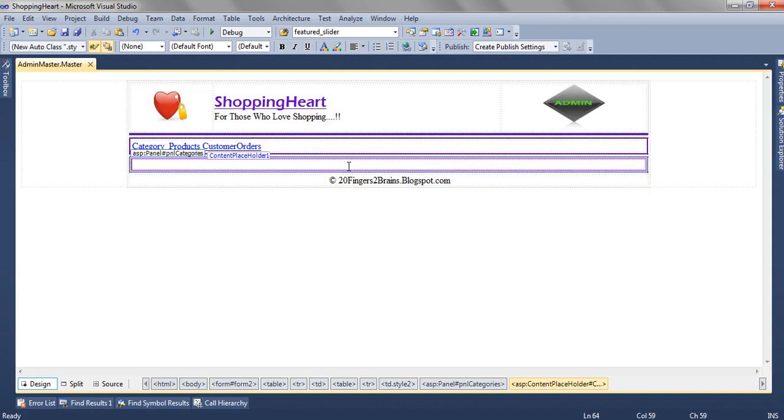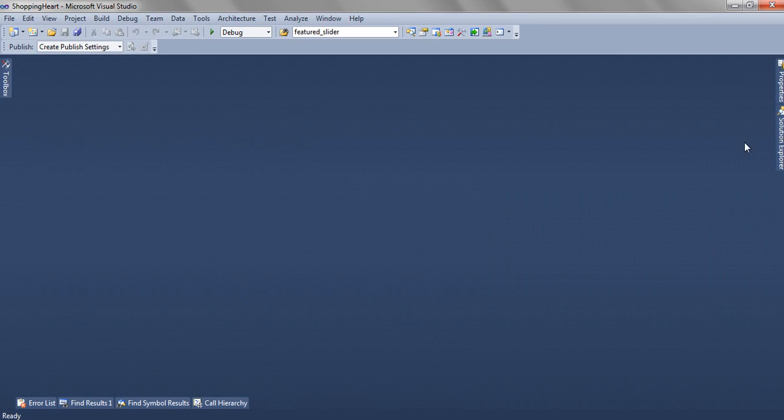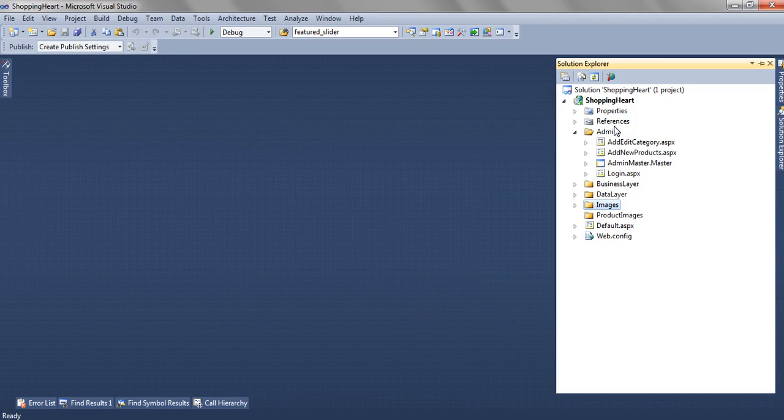So this is the master page for our admin module. So let's add a new demo page. Add new item, then click web form using master page, and let this be WebForm.aspx.